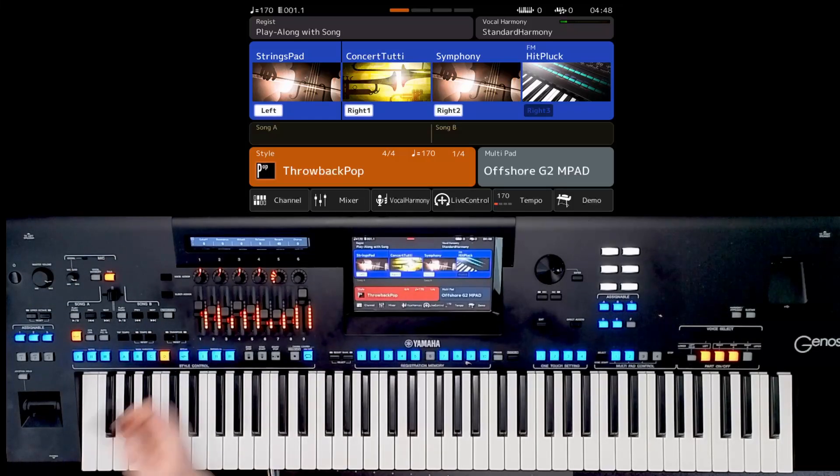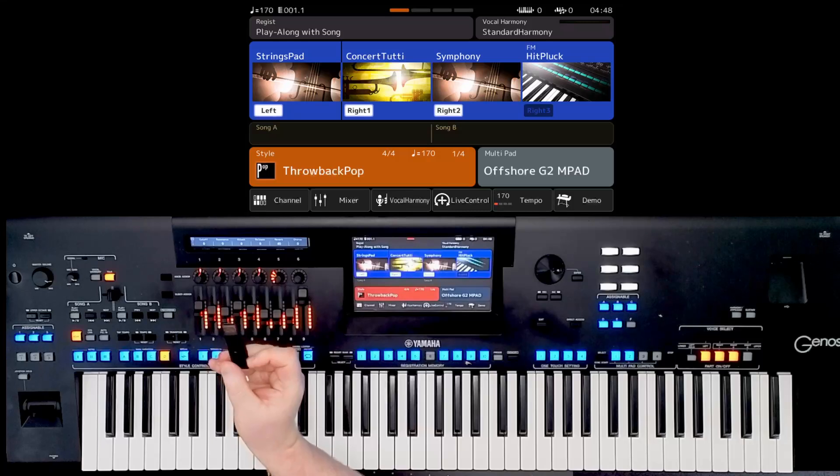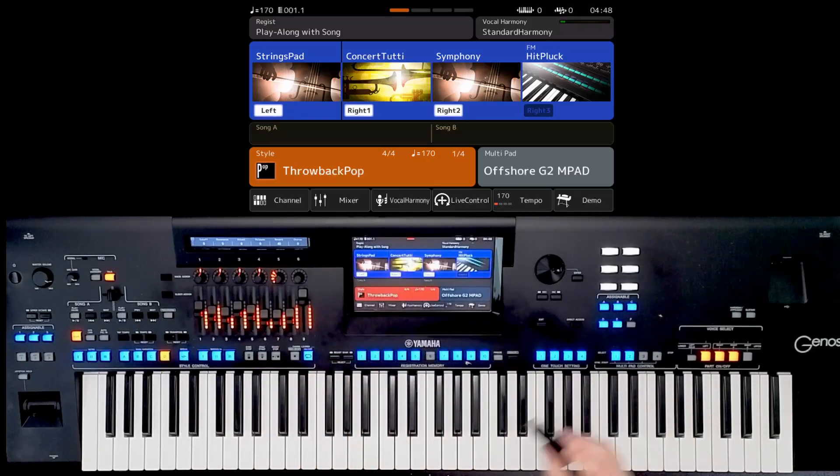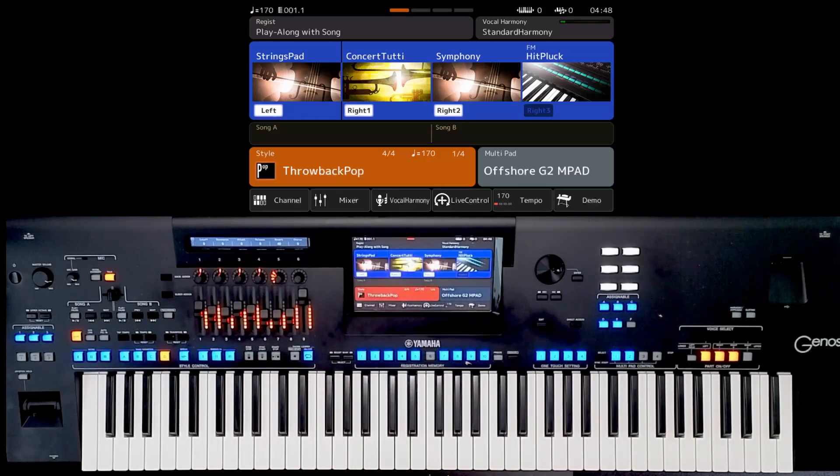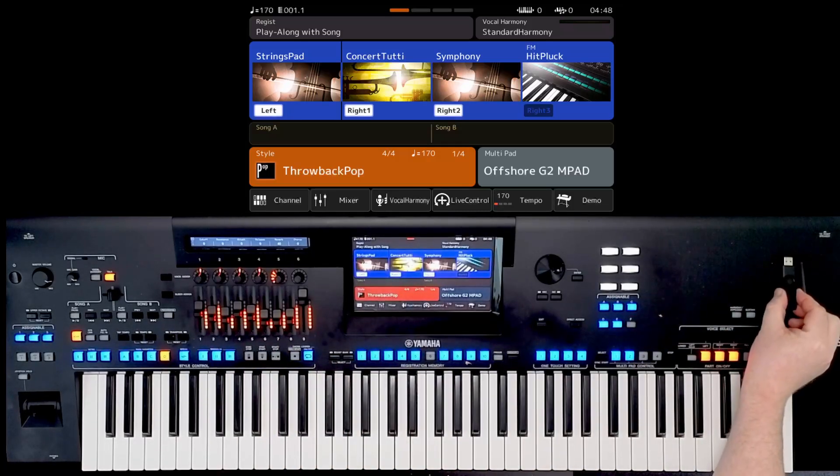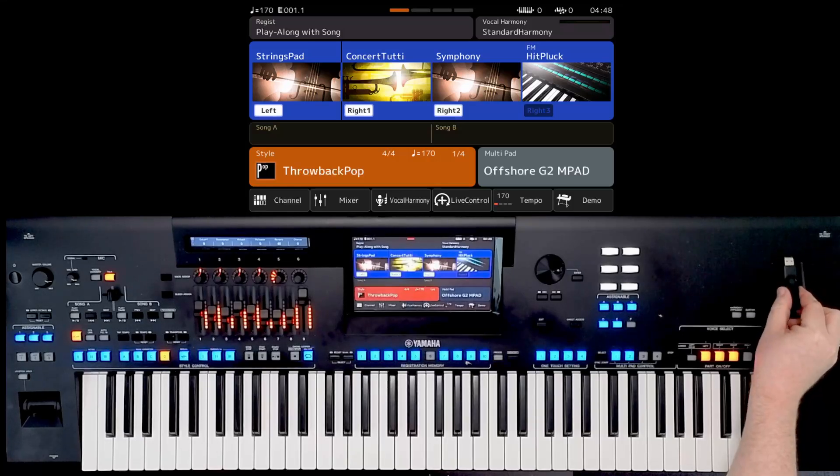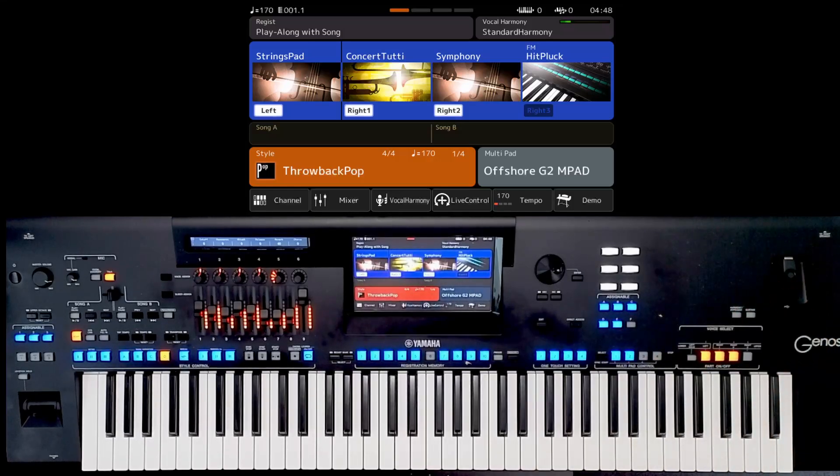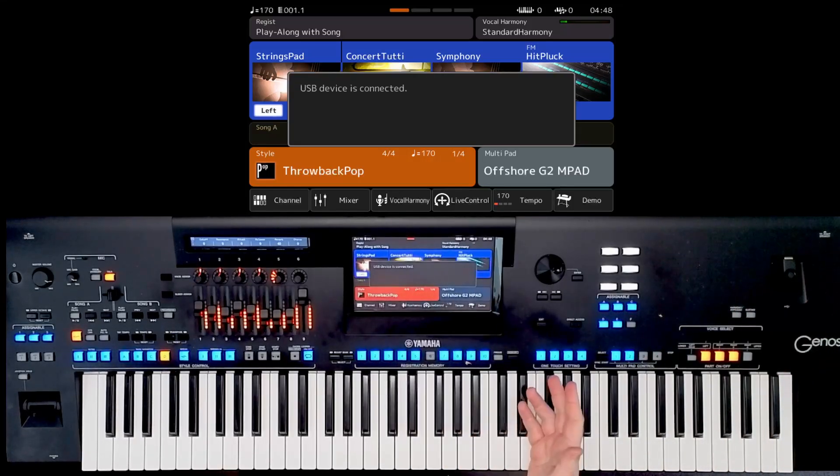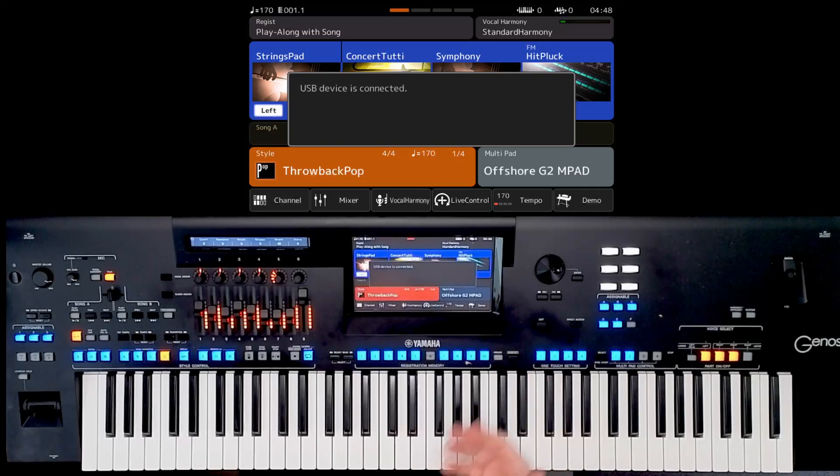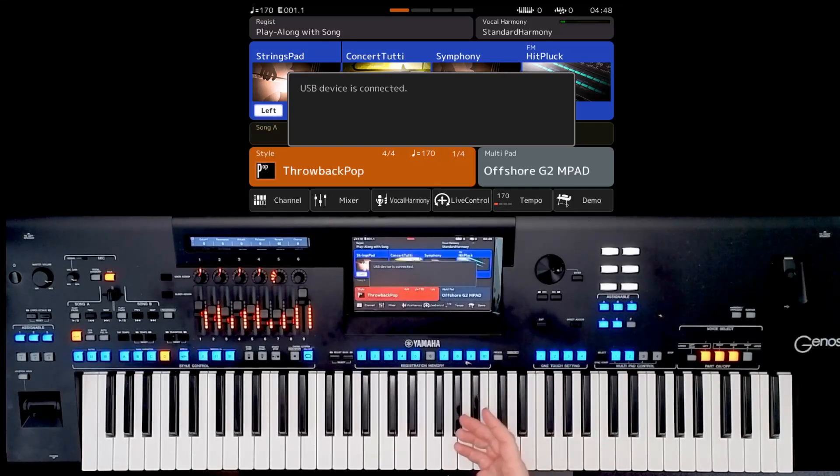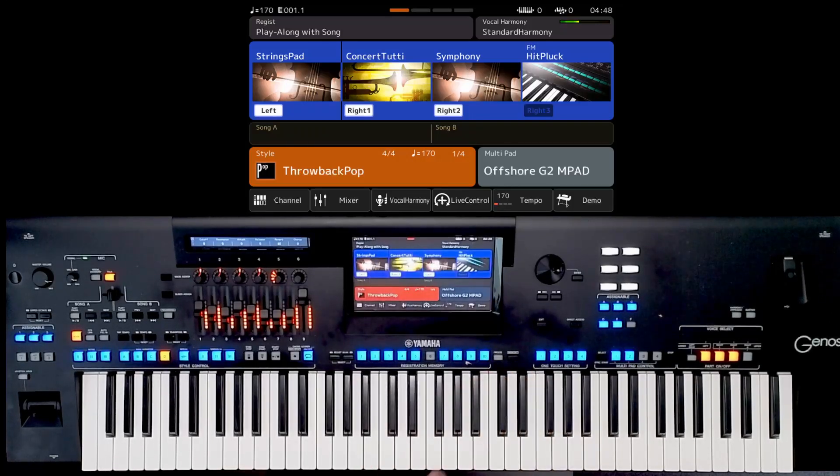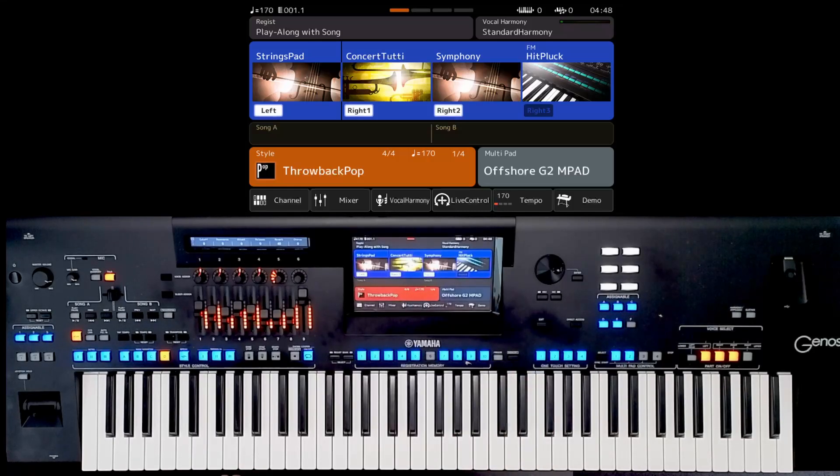So I've got my trusty USB stick and I'm going to pop it into the front USB port of the Genos 2. If you've got an SX900, SX920, Genos 1, or even Tyros 5, the process is absolutely identical. So follow this step by step.